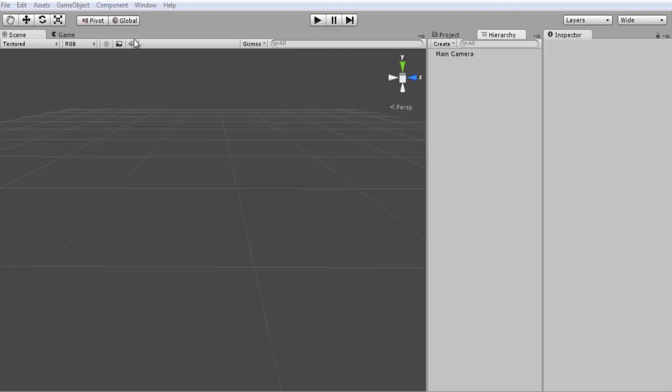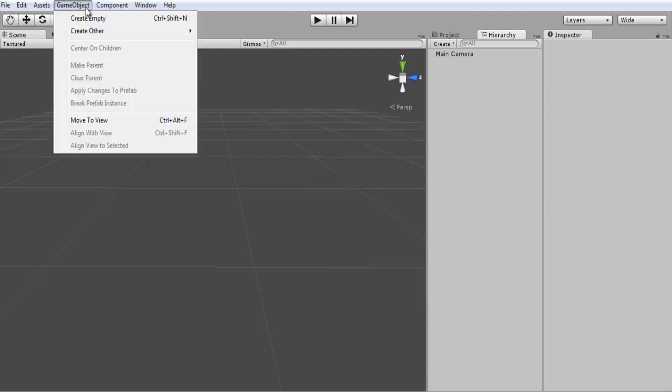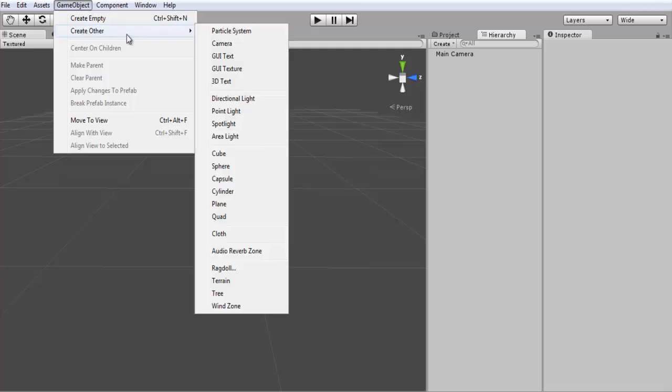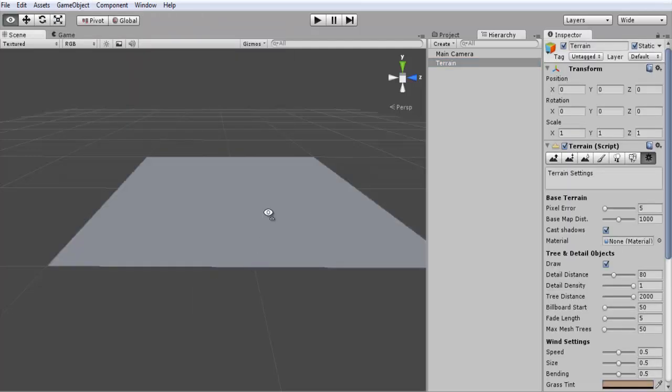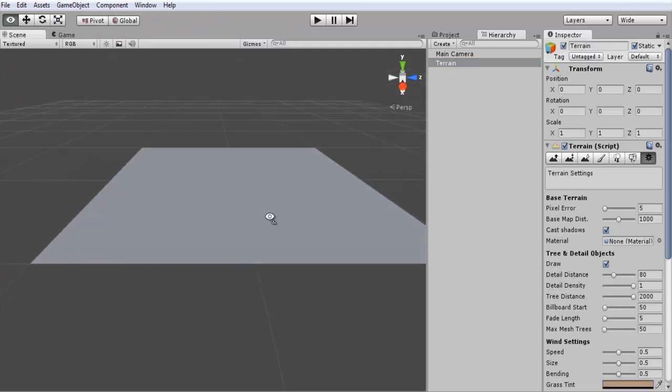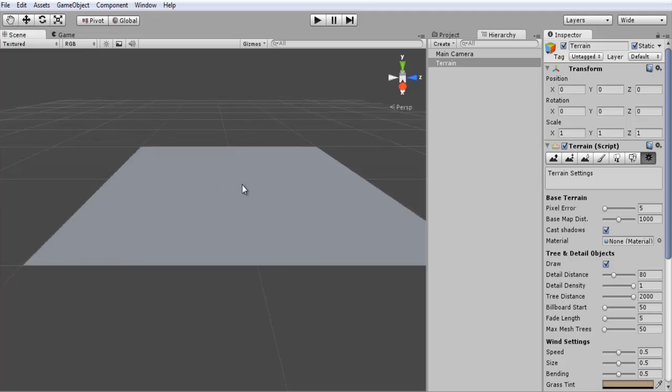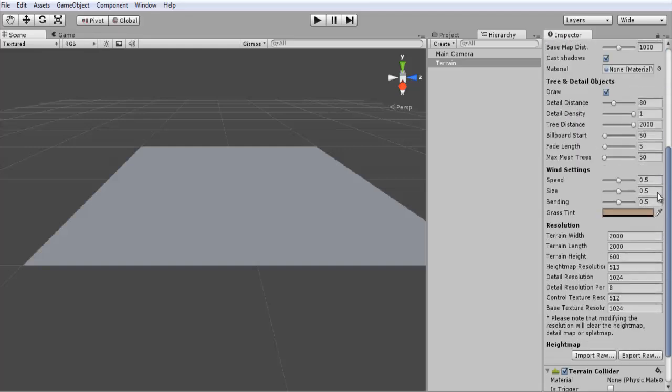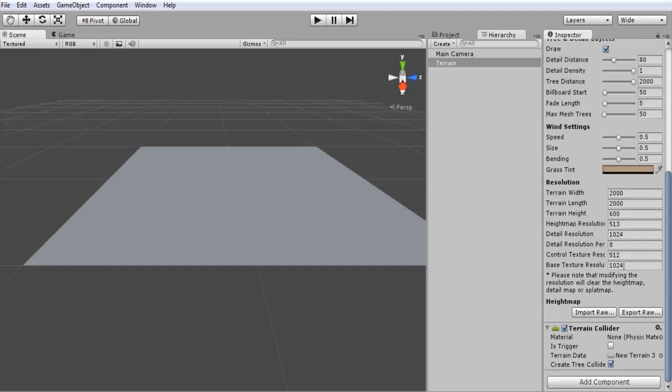So what we're going to be doing first is going to Game Object, Create Other, and Terrain. This will create our basic terrain. Now there's nothing on here yet. I went over a lot of these other features in previous tutorials, and I'm just going to be showing you guys how to import a height map.